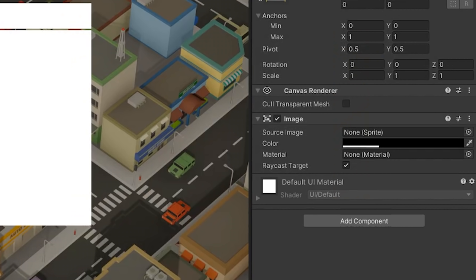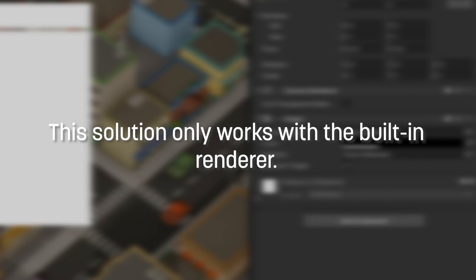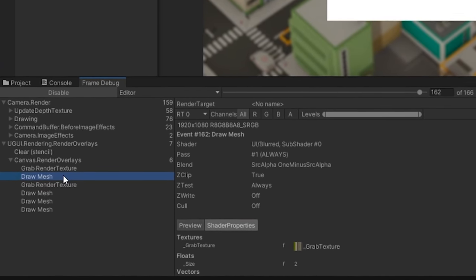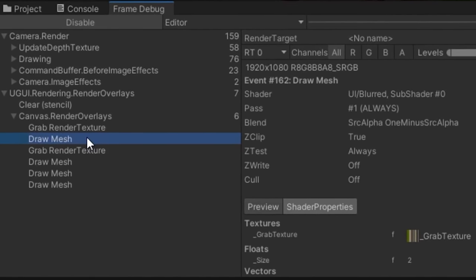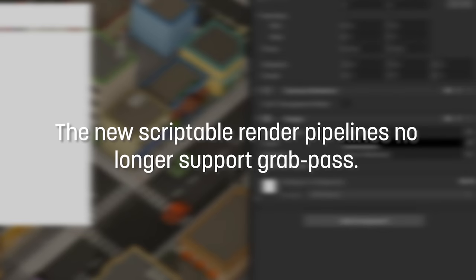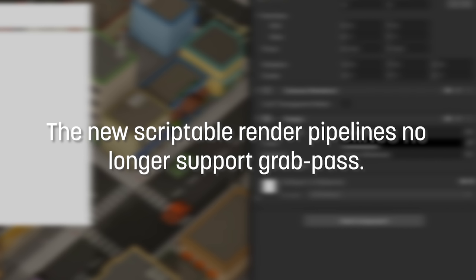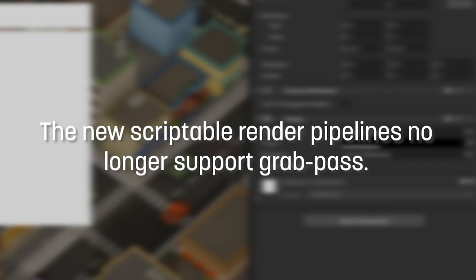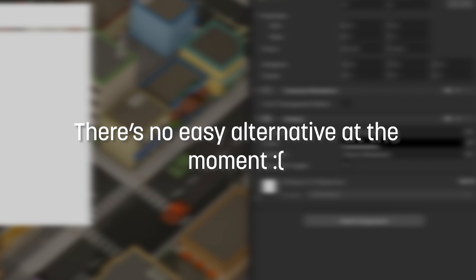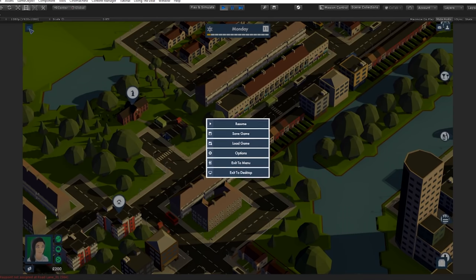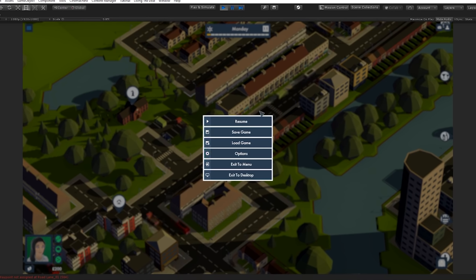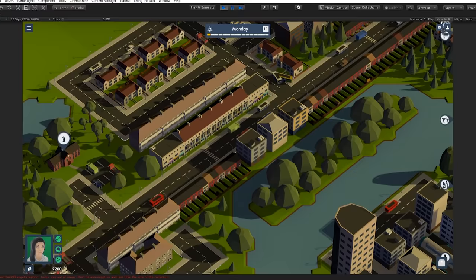We can actually assign materials to our image component in Unity, which means we can use some shader magic to achieve the effect ourselves by writing a grab-pass shader. It is worth noting that this solution will only work using the built-in renderer pipeline. This technique requires a call in a shader to grab a texture from the camera as the shader is being rendered, and the new render pipelines in Unity don't support that anymore for performance reasons. I've tried finding a workaround and reaching out to Unity about this, but as it stands there's no easy way to stack and blur UI in the new render pipelines. If it ever changes and a similar grab-pass type solution gets added, I will be sure to update you.